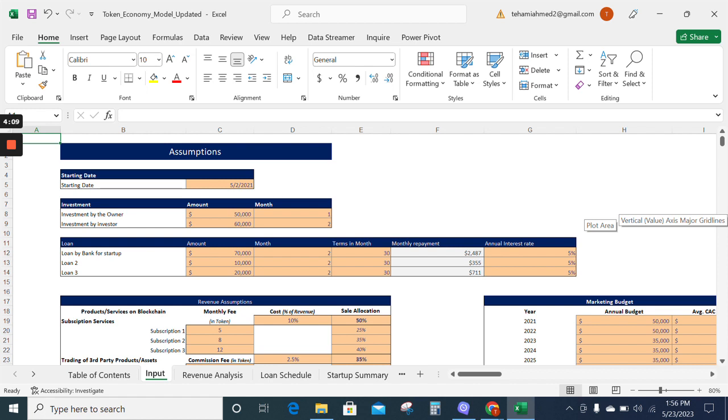highlighted in peach color, such as investment and loan amount, which can be replaced as per your business formation.